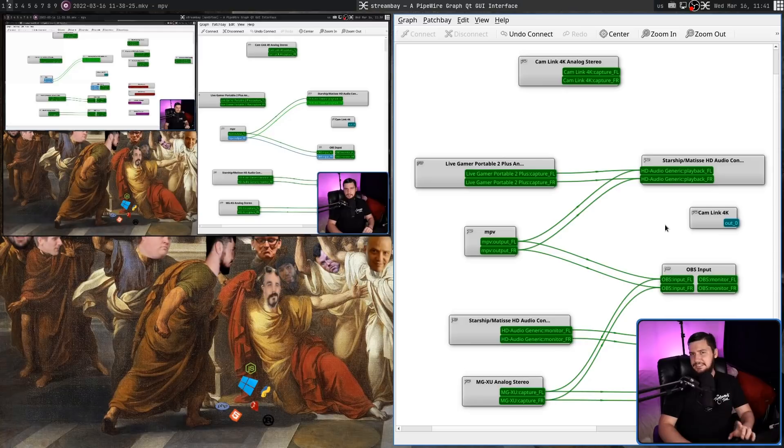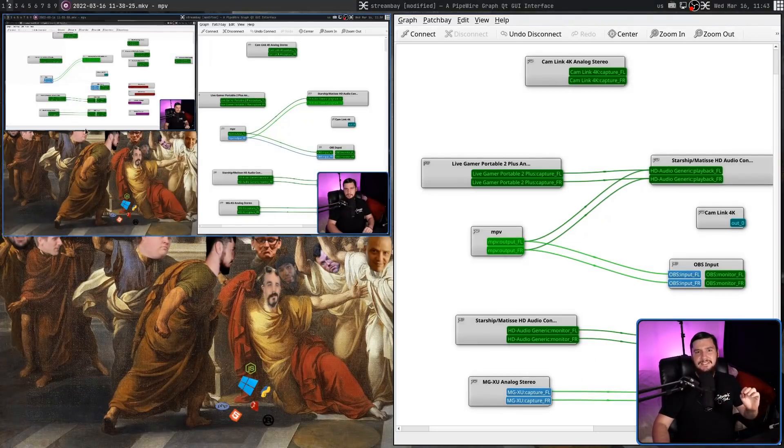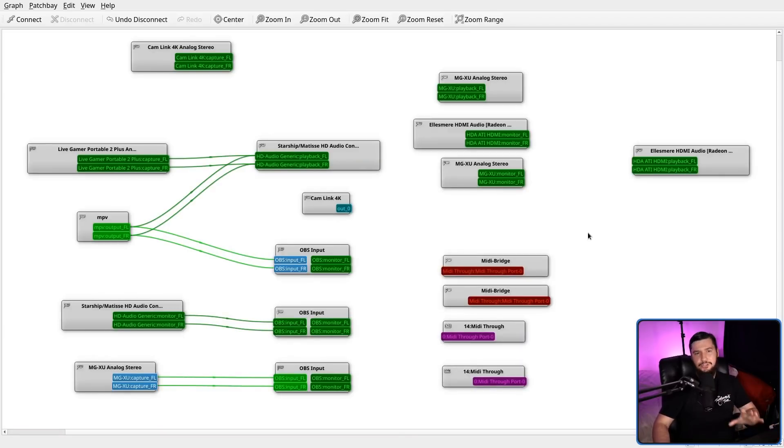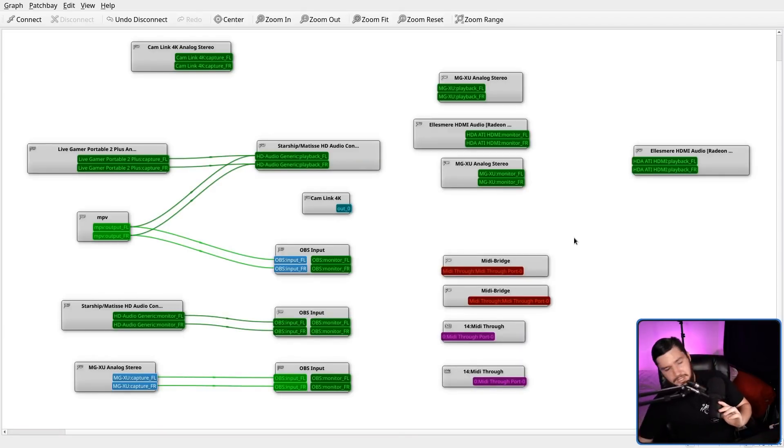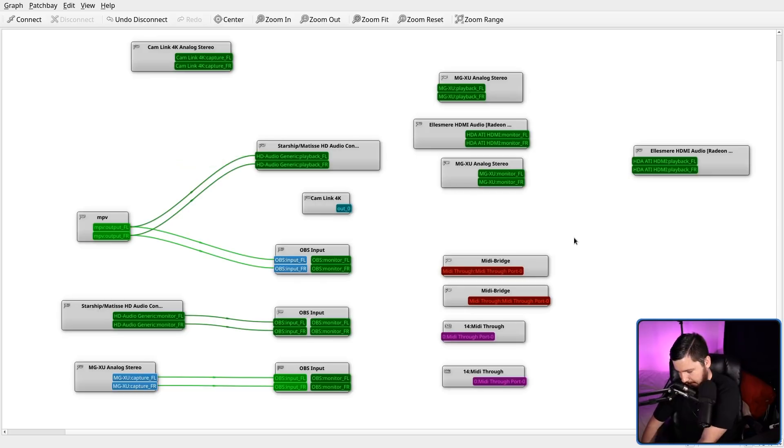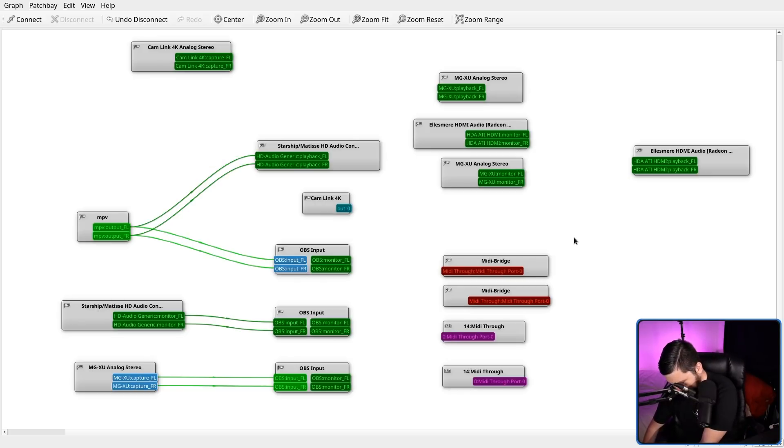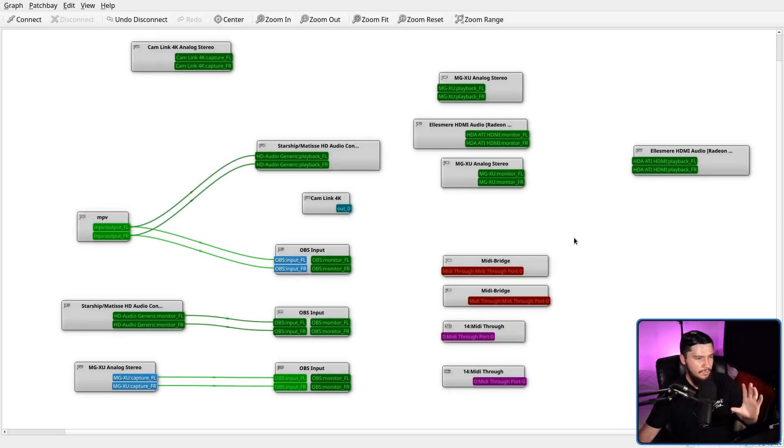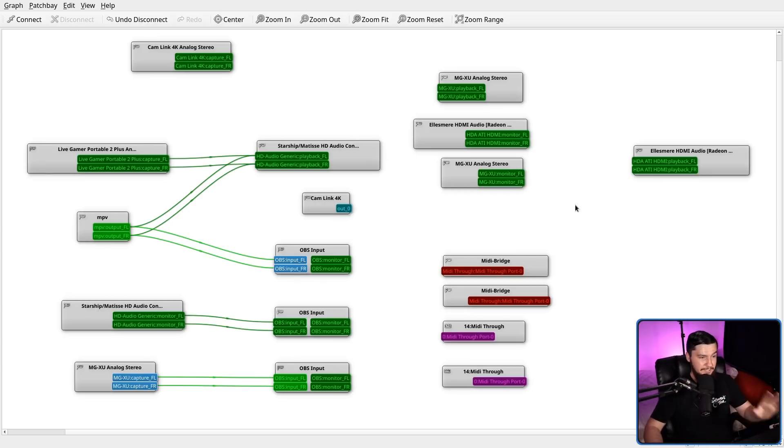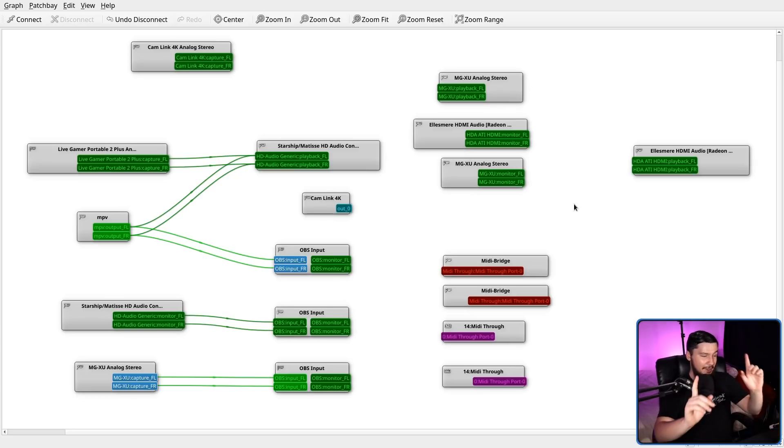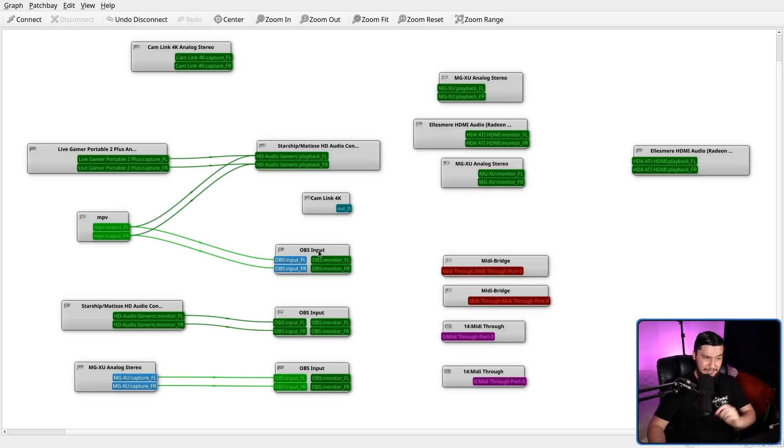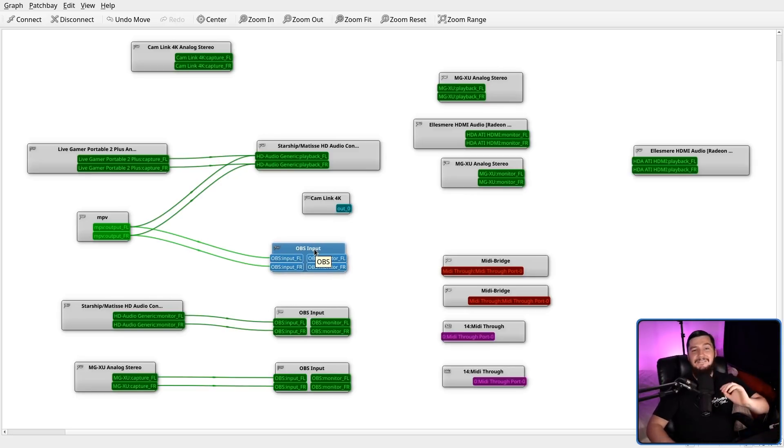But there is a slight problem here. That problem is intentional because pulse audio is not made for audio capture. If I go and unplug my live gamer portable and then I re-plug it in, that one will reconnect perfectly fine. No problem whatsoever.